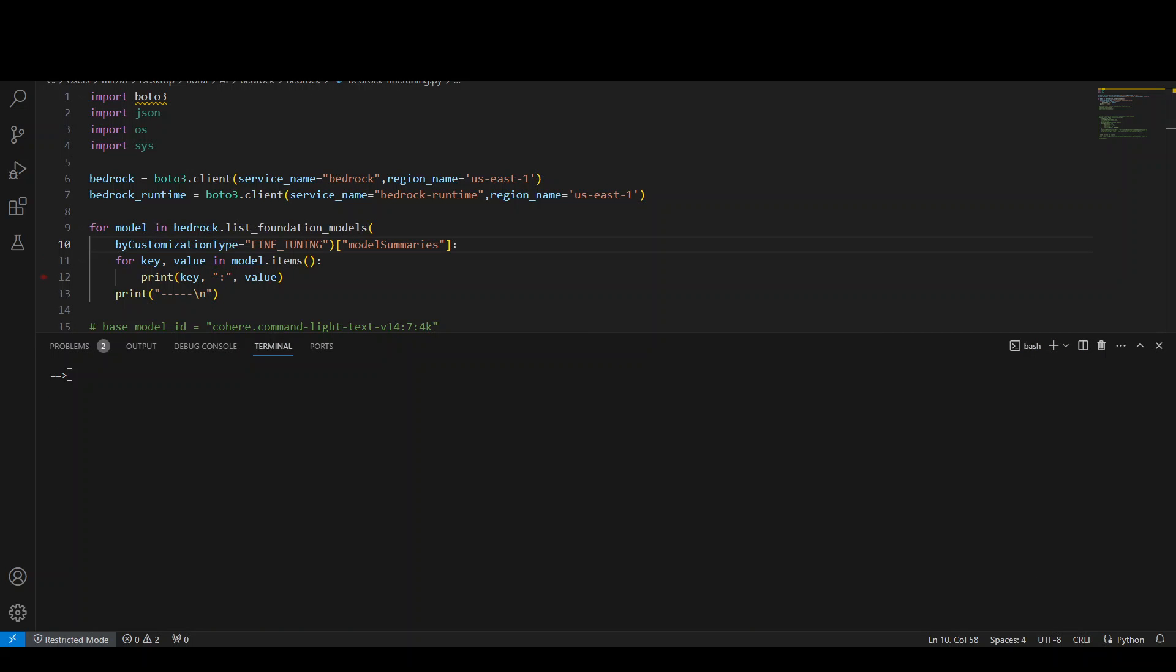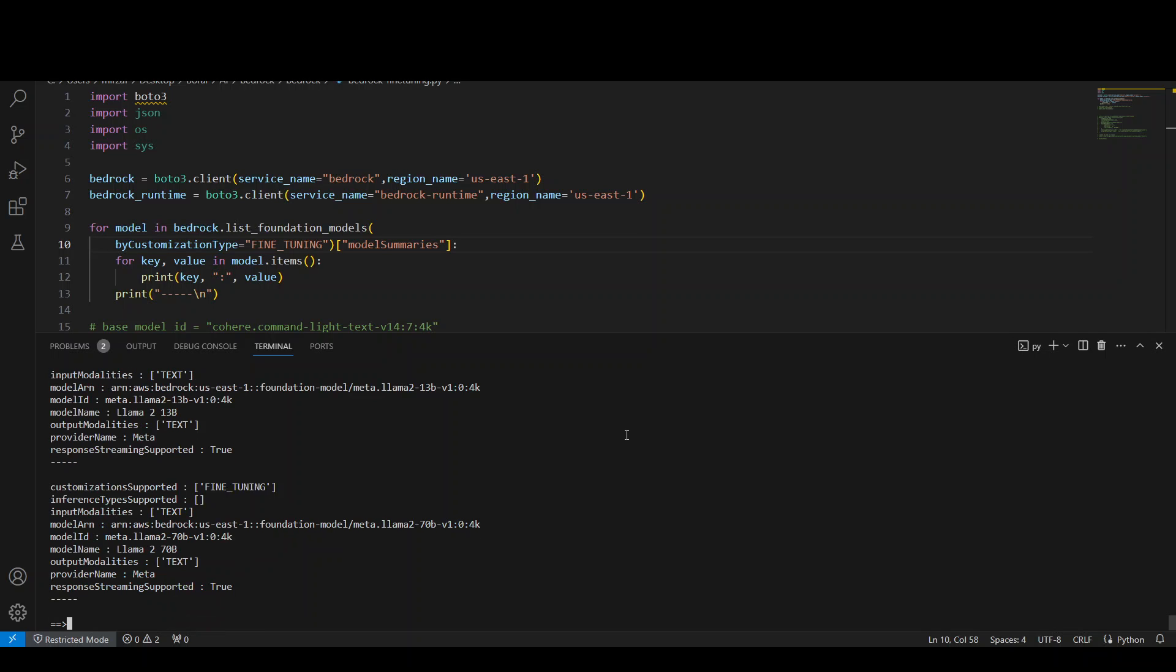I have altered my code and all I'm doing now is just iterating through the Bedrock models and checking which customization type is supported in which model. So let me run this code here. Running, and there you go.